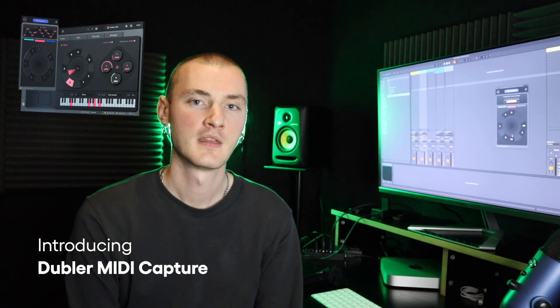Hi, in this video we're excited to introduce to you the latest update to Doubler 2, the MIDI Capture plugin.